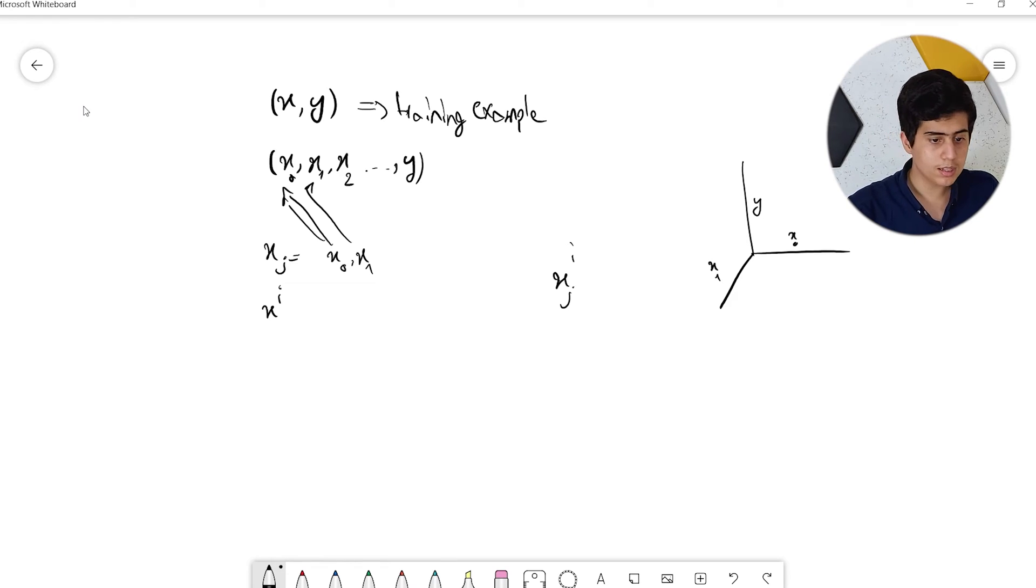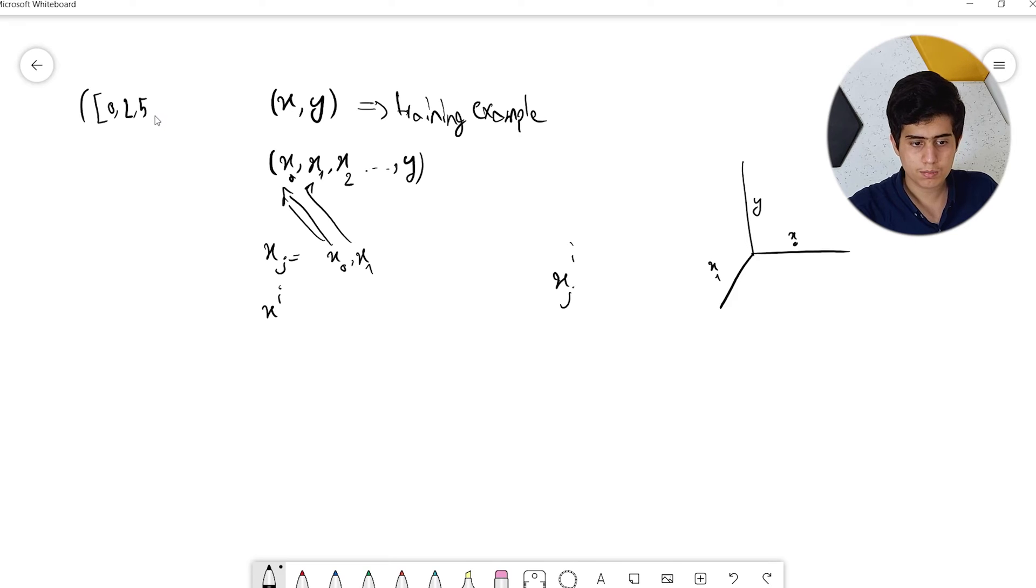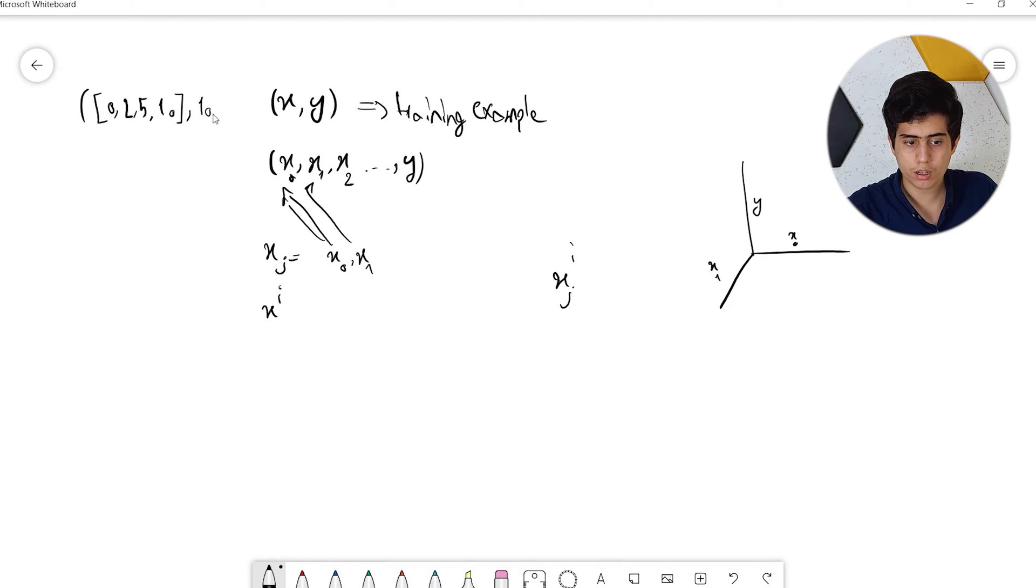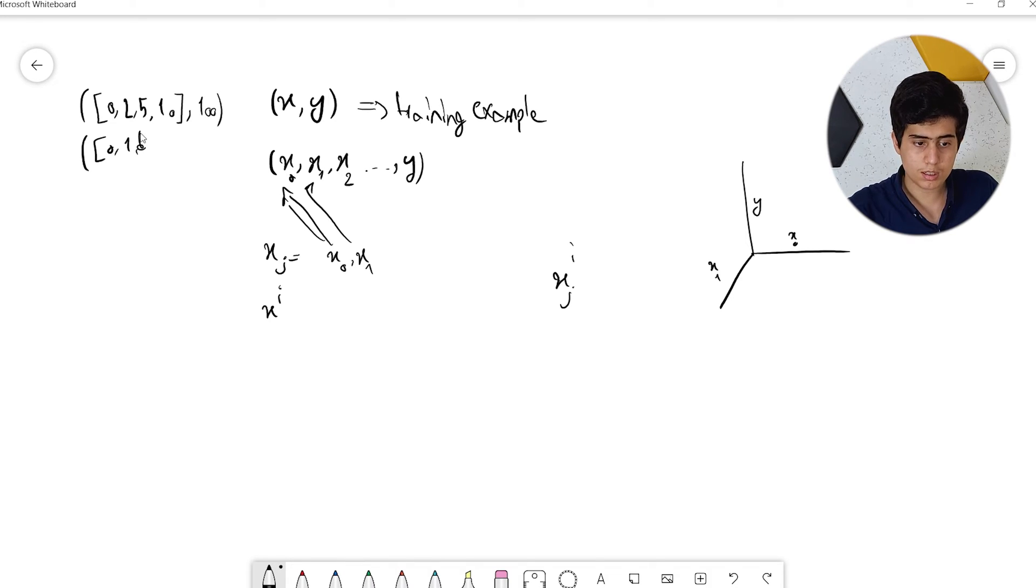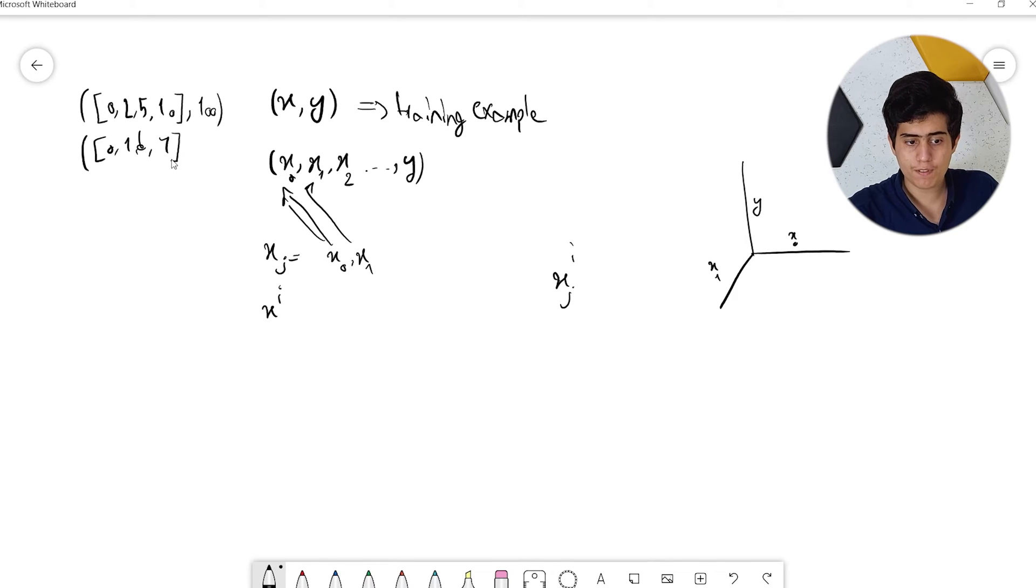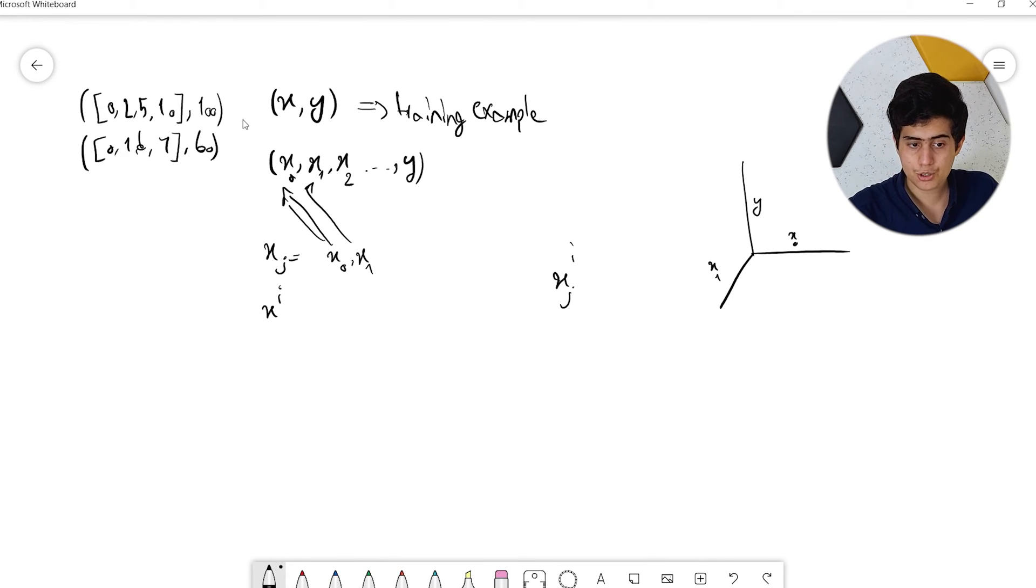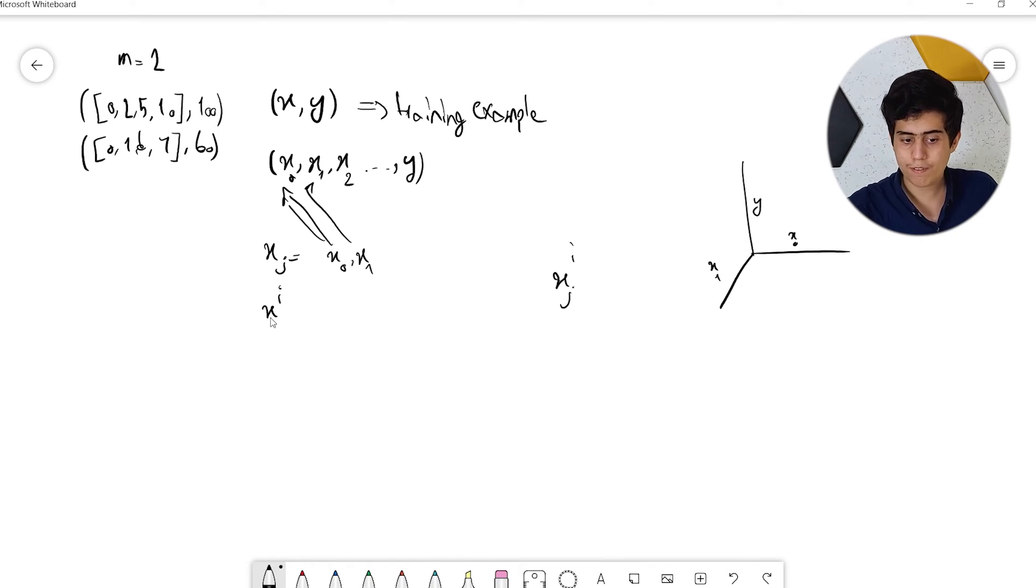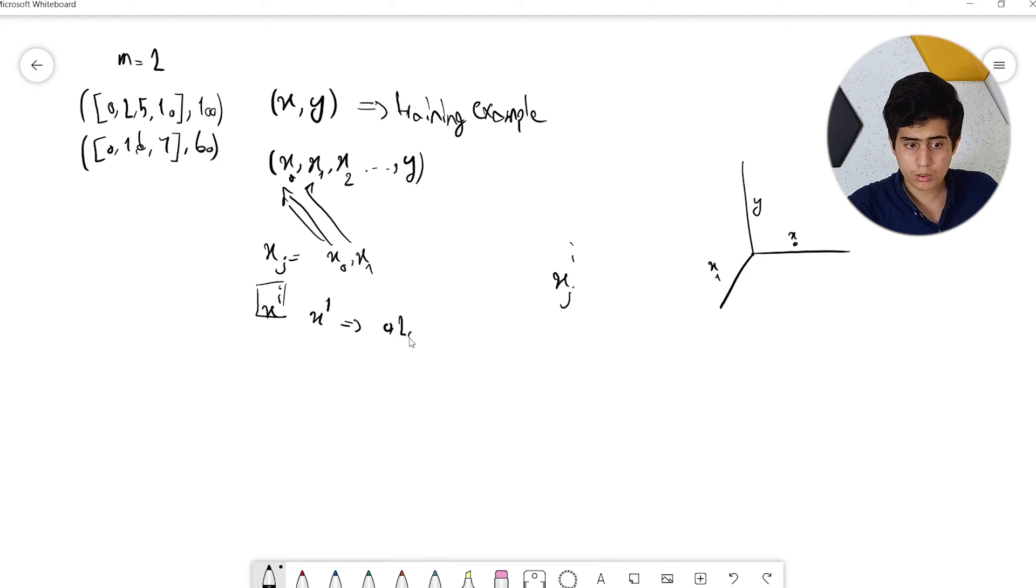Let's say we have a dataset that looks like this. We have input features: 0, 2, 5, 10, with an output of 100. We have another example with inputs 0, 1, 6, 7 with an output of 60. How many training examples do we have? We have two training examples, so M equals 2.